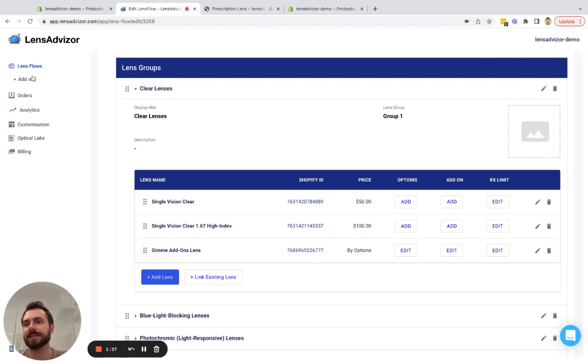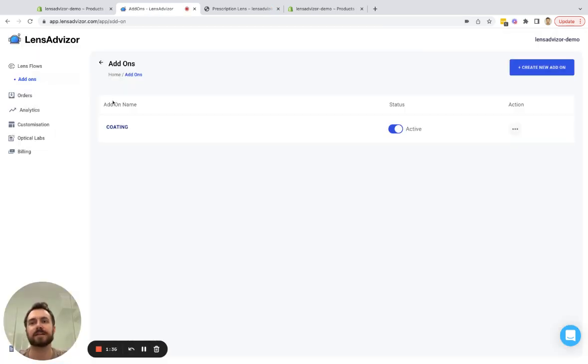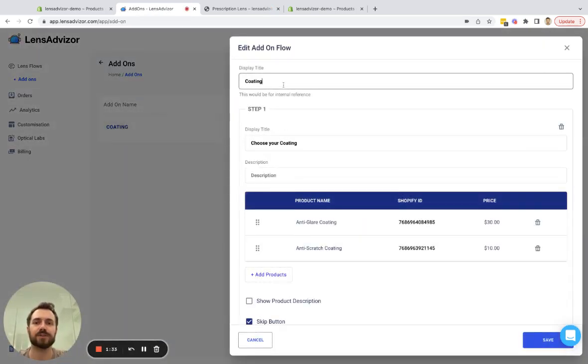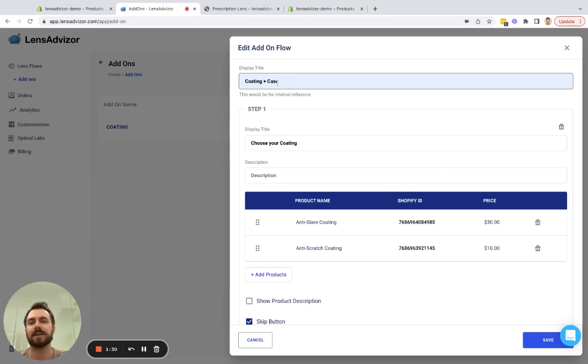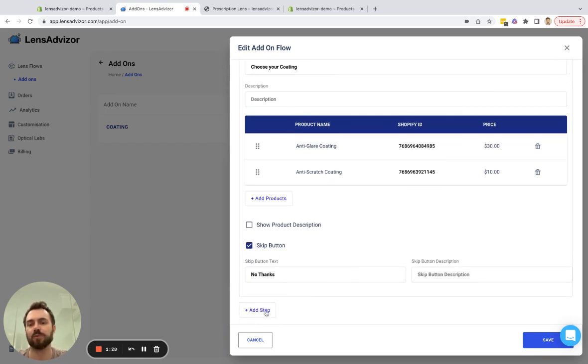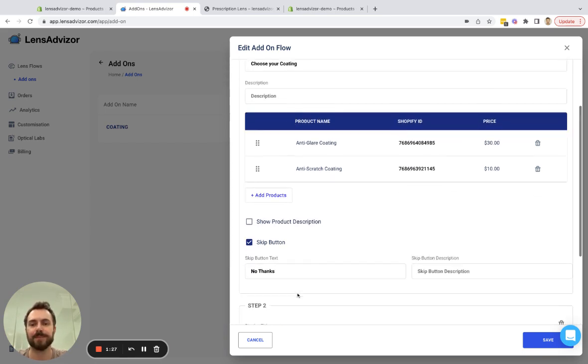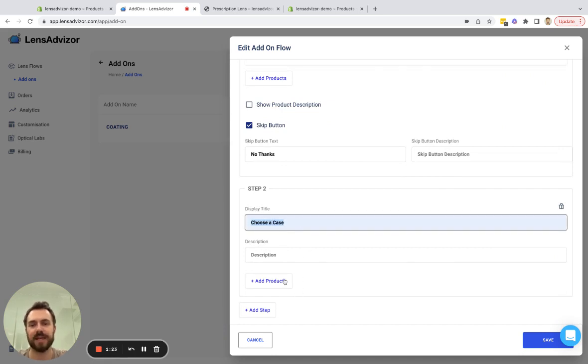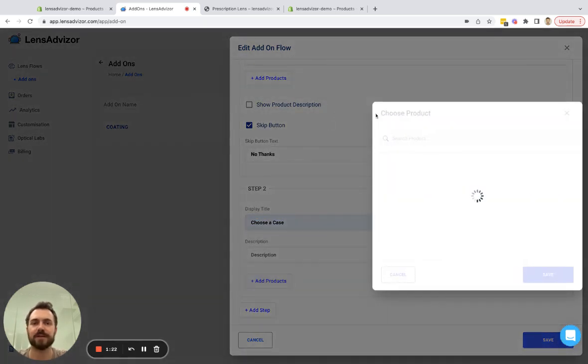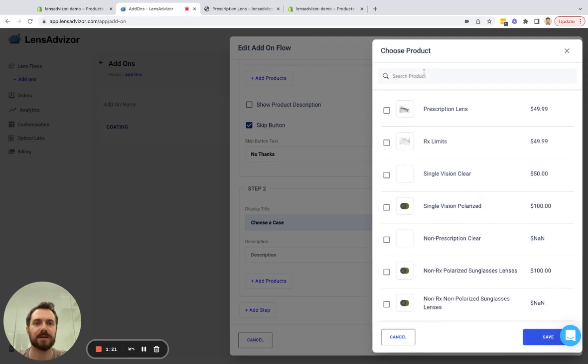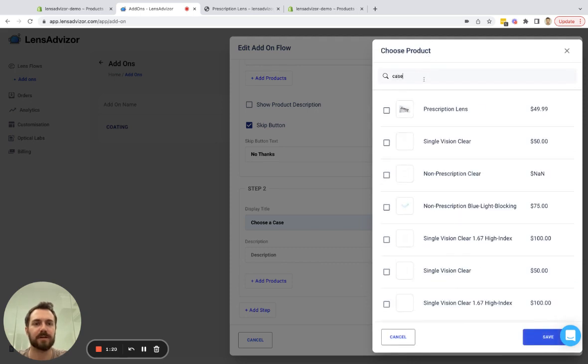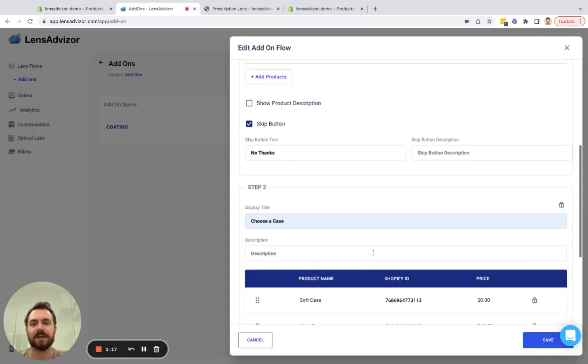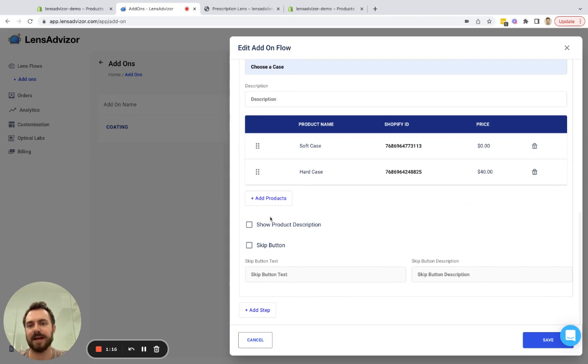So like I said earlier add-ons can be used for lots of different things. So if we wanted to change this to a coating plus case add-on flow I can just add one more step and in this case I would change this to choose a case and the products would be for my cases that I offer for instance.